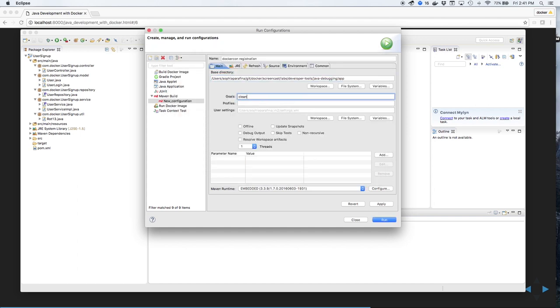We'll also set goals for Maven: Clean and Install. We'll leave the other options as default, hit Apply, then Run.